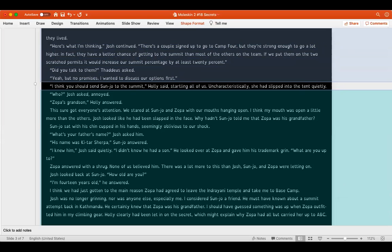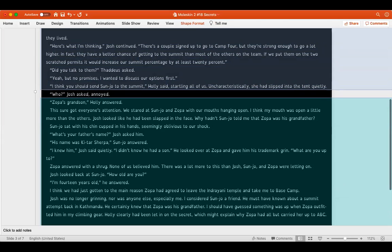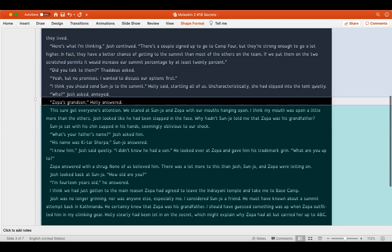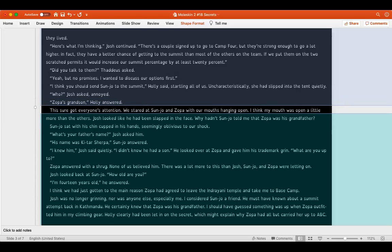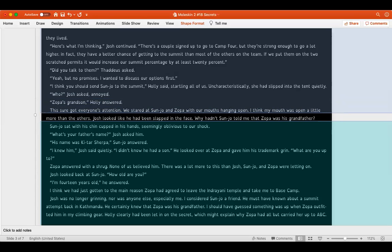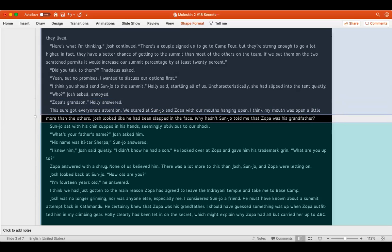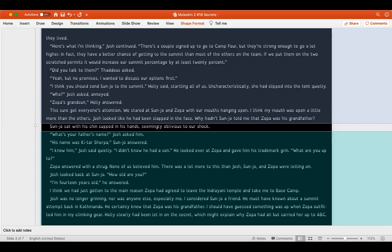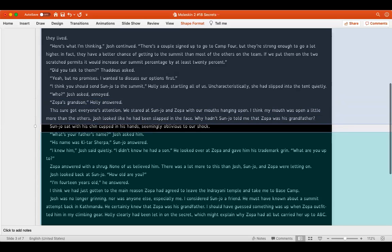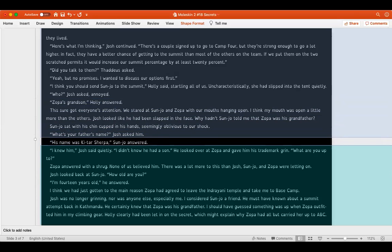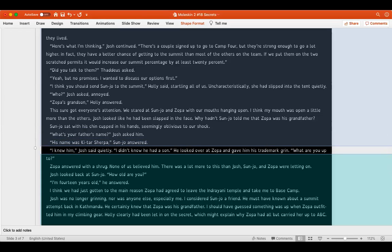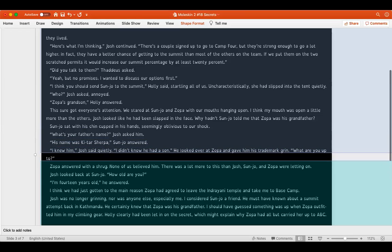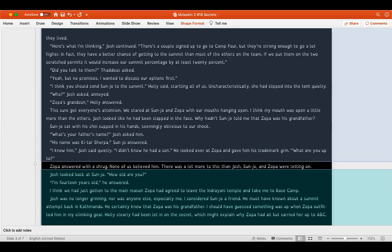In fact, they have a better chance of getting to the summit than most of the others on the team. If we put them on the two scratched permits, it would increase our summit percentage by at least 20 percent. Did you talk to them? Thaddeus asked. Yeah, but no promises. I wanted to discuss our options first. I think you should send Sanjo to the summit, Holly said, startling all of us. Uncharacteristically, she had slipped into the tent quietly. Who? Josh asked, annoyed. Zopa's grandson, Holly answered. This sure got everyone's attention. We stared at Sanjo and Zopa with our mouths hanging open. I think my mouth was open a little more than the others.